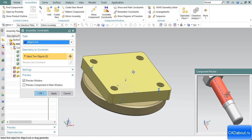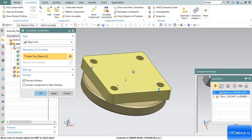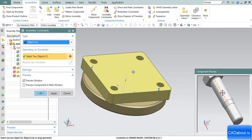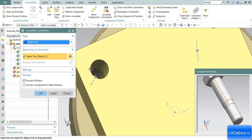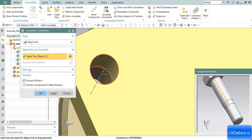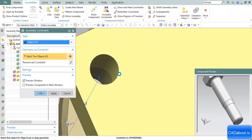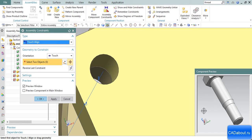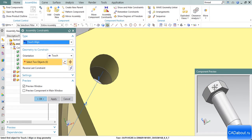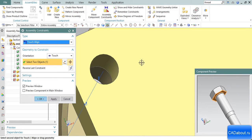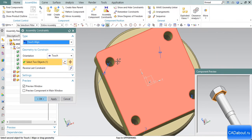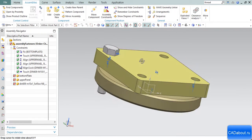I select the bolt axis, the center line, and the axis of the hole to place. Done. The second constraint should be touch, and I will choose this face and this one. Click OK.